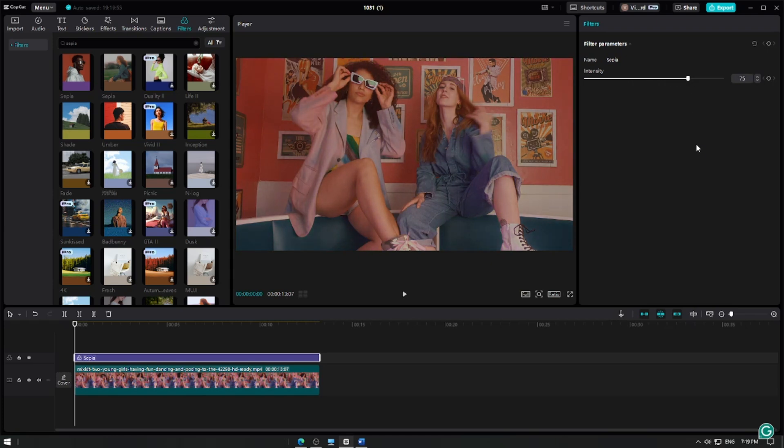Once you're happy with the color adjustment, playback your video to see the sepia tone effect in action.